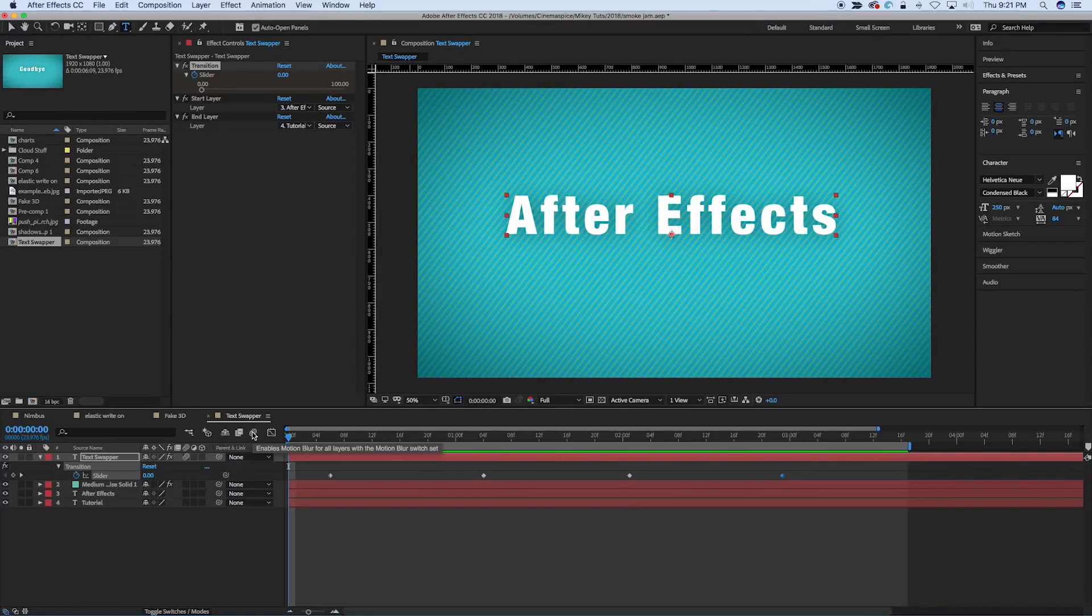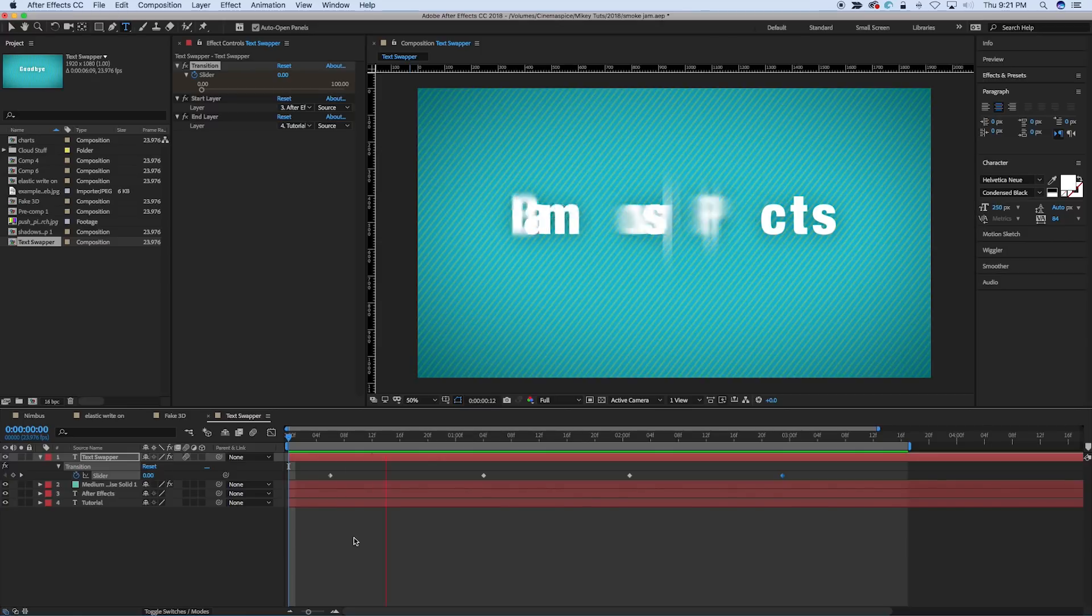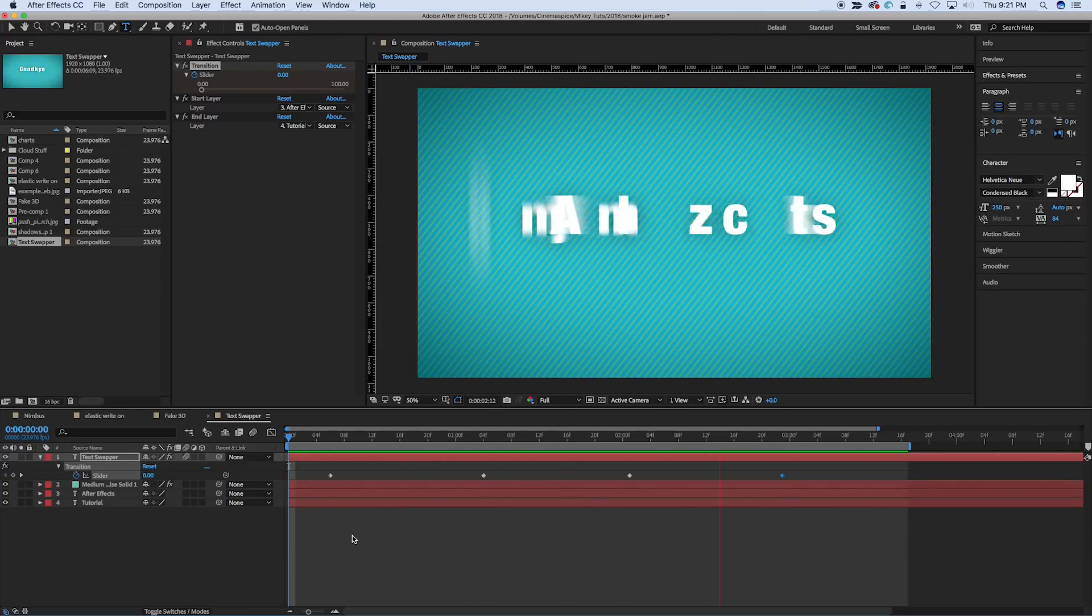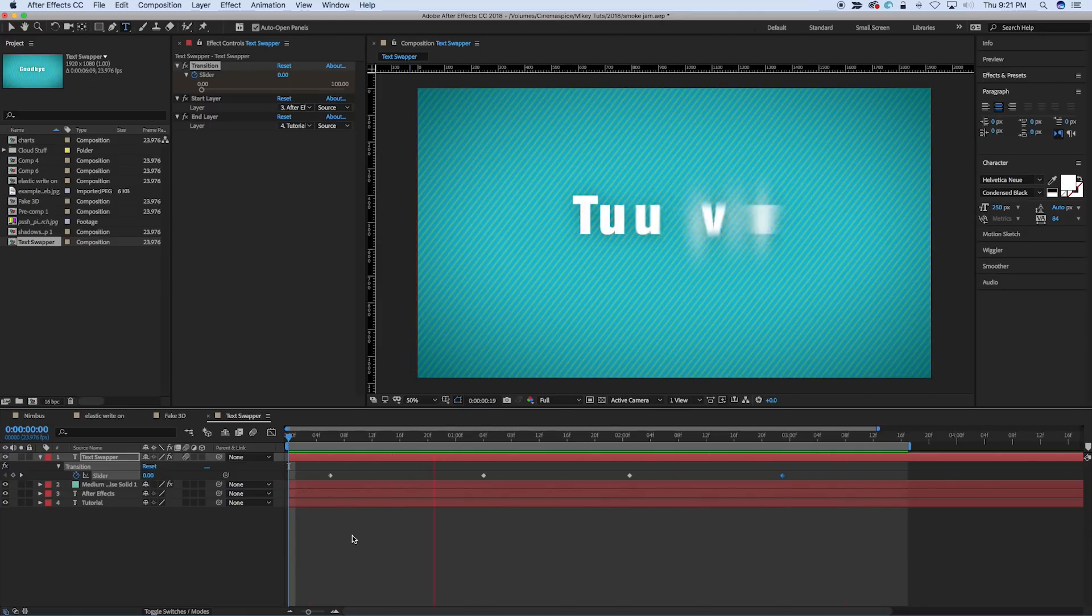Hey, this is Mikey with another After Effects tutorial. In this tutorial, I'm going to teach you how to use text layers to swap from one text to another in a really cool and dynamic way.